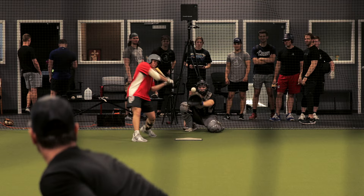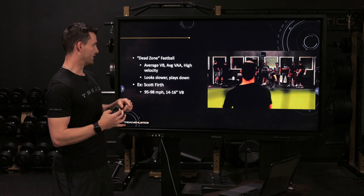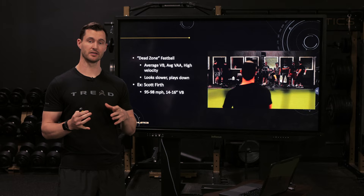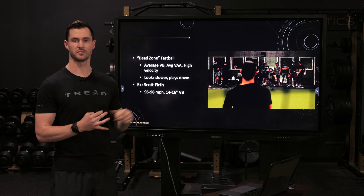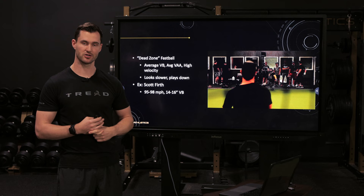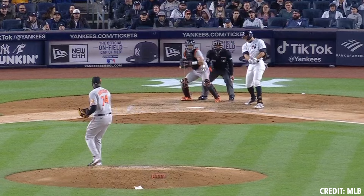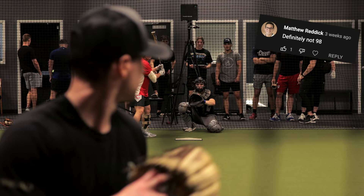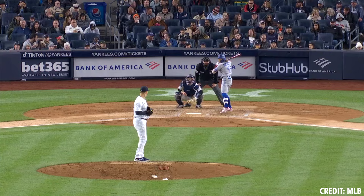To me it looks firm but doesn't necessarily look like 100 miles an hour — I might guess 93, 94. This pitch is actually 97 mph. Scott was sitting 95–98 in this bullpen. This is an example of what I'd consider a dead zone fastball — he's right around MLB league average in terms of vertical break. So despite having high velocity, there's nothing special about the approach angle or fastball metrics, and it looks a little bit slower than it actually is. I don't know who can watch this and say that looks like 85, but it certainly doesn't look like 97 or 98.